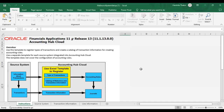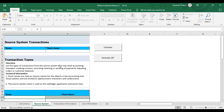This is the spreadsheet which we have downloaded. I have opened it and in this spreadsheet template there are three worksheets: Source System, Transaction Information, and Line Information. We are going to fill them one by one. First is the Source System sheet. Here we give the name of the source system, which is used for the registered subledger application event class and journal source in Accounting Hub. The maximum length can be 25 characters.